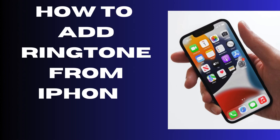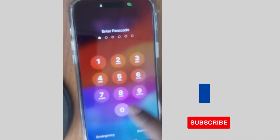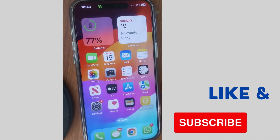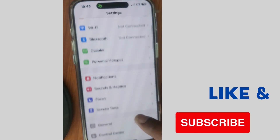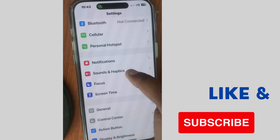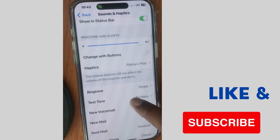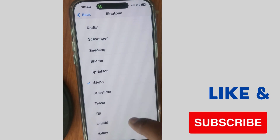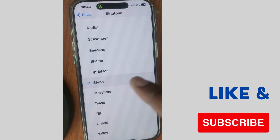Hello guys. To add a ringtone from the iPhone Tone Store or change your iPhone ringtone, first go to Settings and tap on it. Here, scroll down and tap on Sounds and Haptics. Then scroll down and look for Ringtone and tap on it. Here you will find a list of available ringtones.